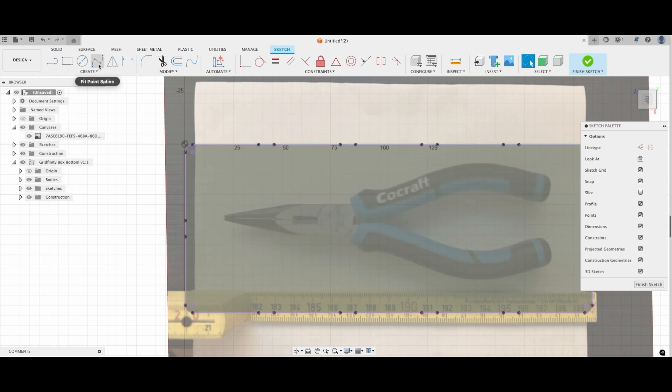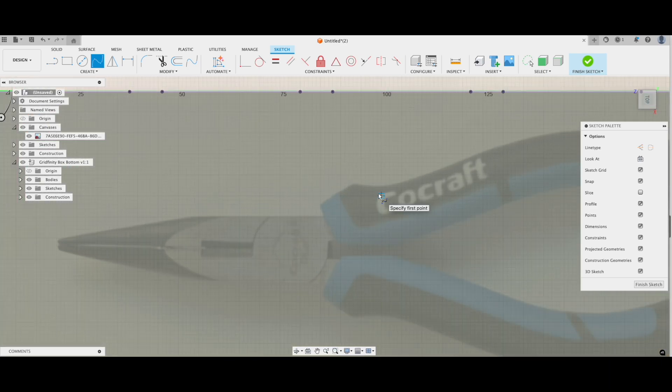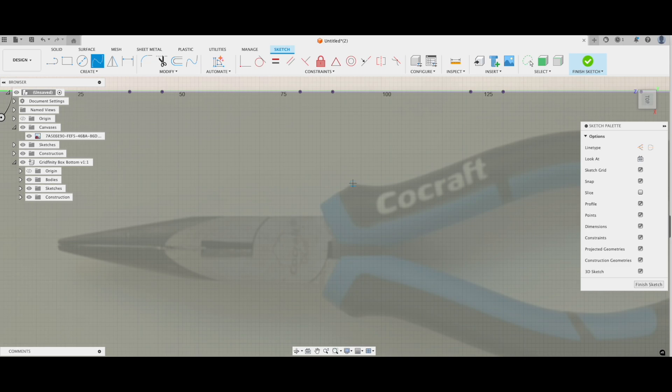Now for the fun part, drawing the outline. I like using the fit point spline tool because it gives me more control over curves. Just trace around the part you're designing for until you're happy with the shape.